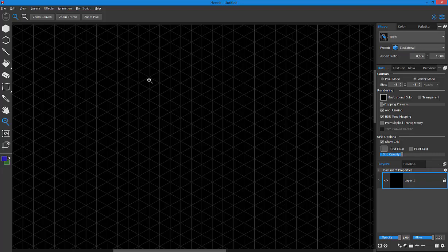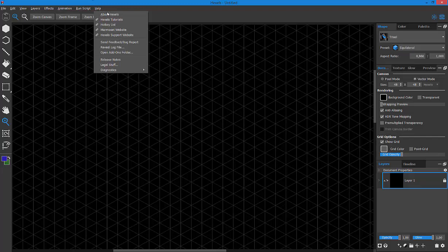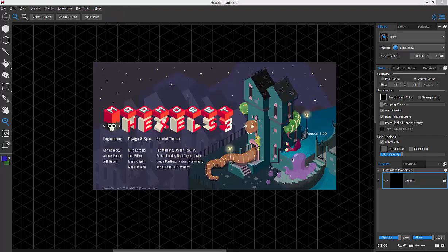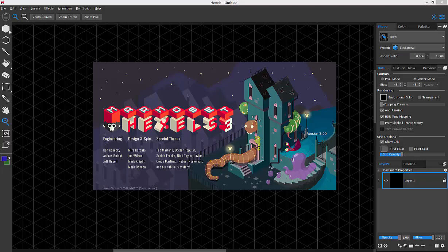Hi everyone, I use Marmoset Hexels 3. This is the build. So I found some bug.